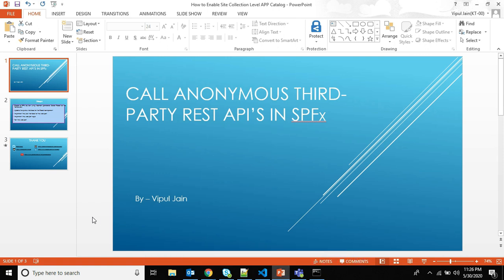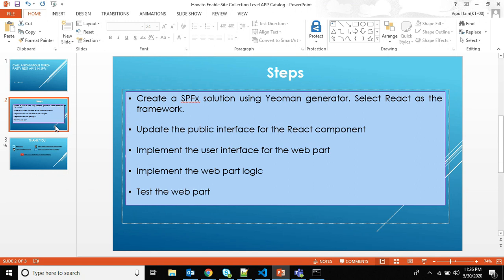Hello everyone and welcome to this video where I'm going to show you how you can call anonymous third-party REST APIs in SharePoint Framework. So let's get started.